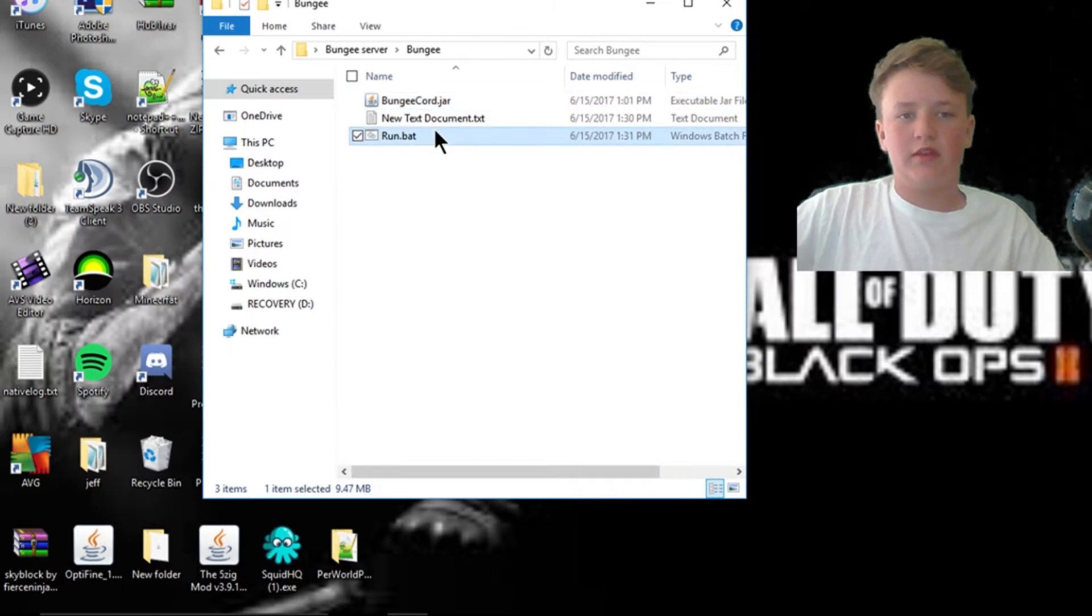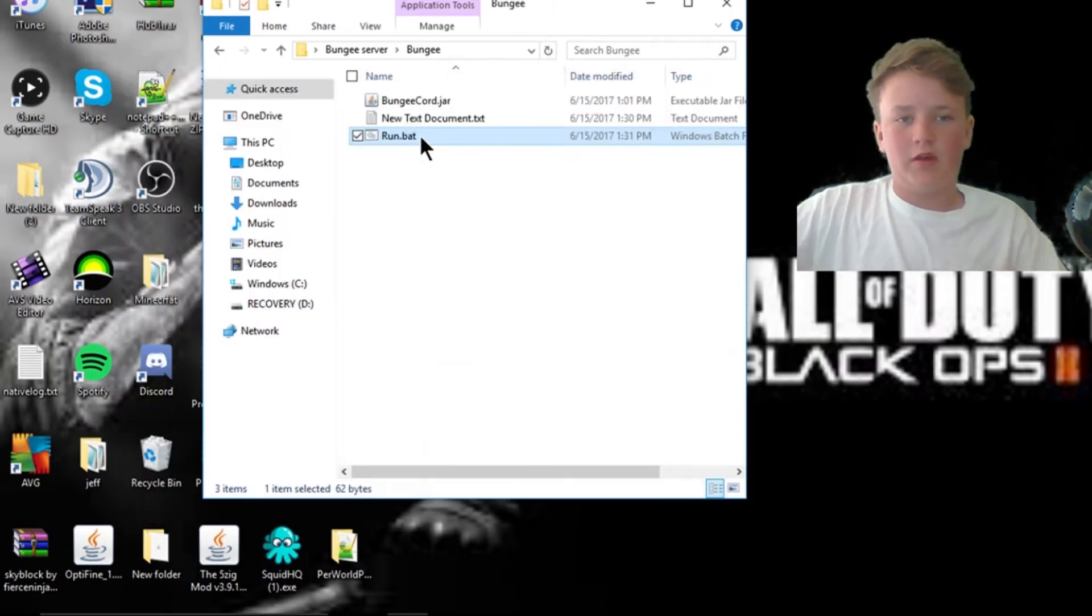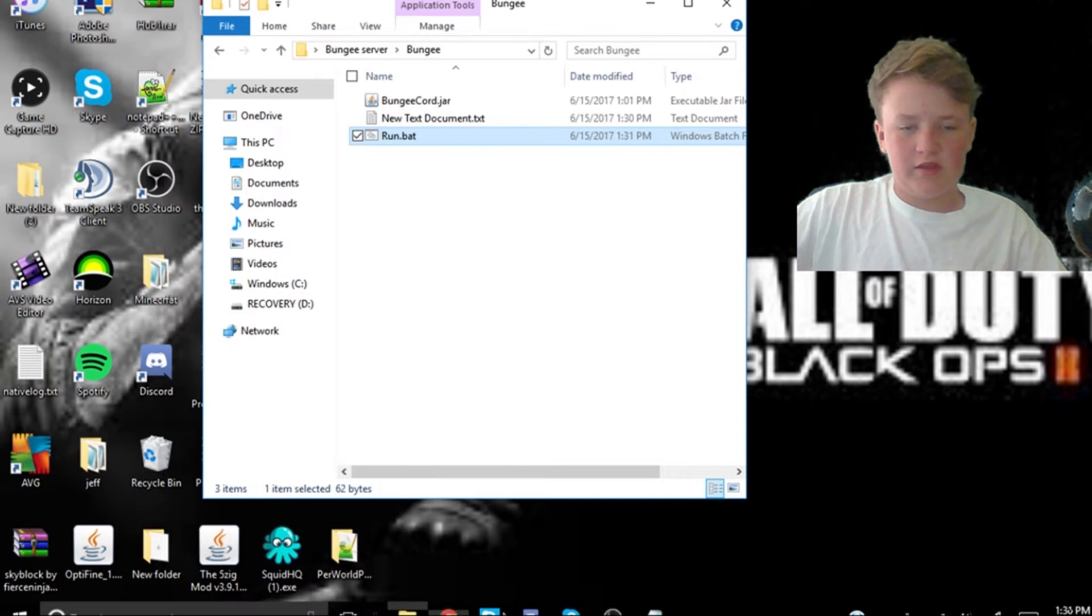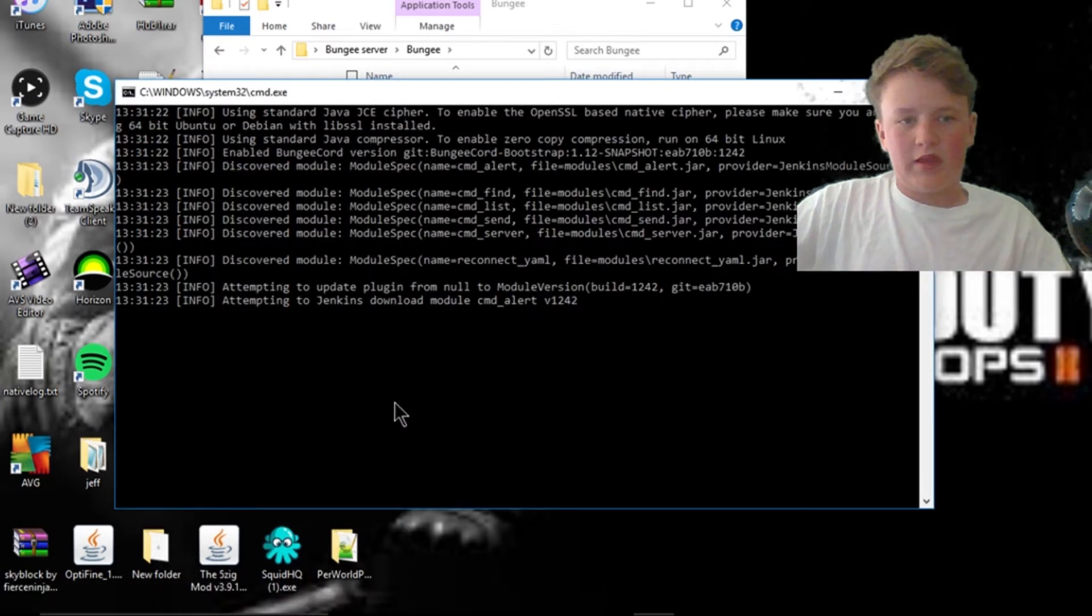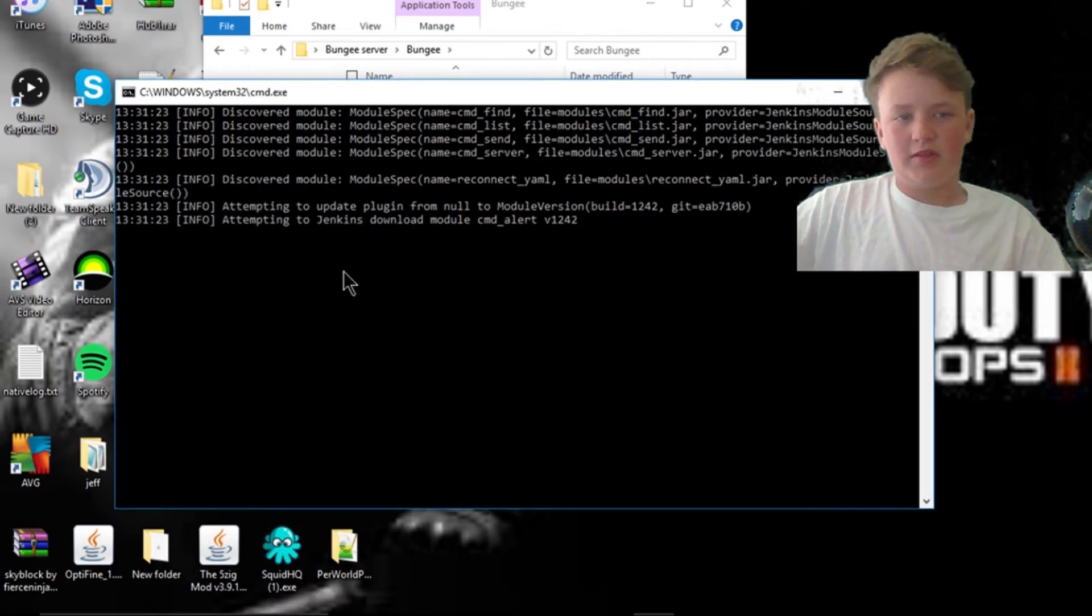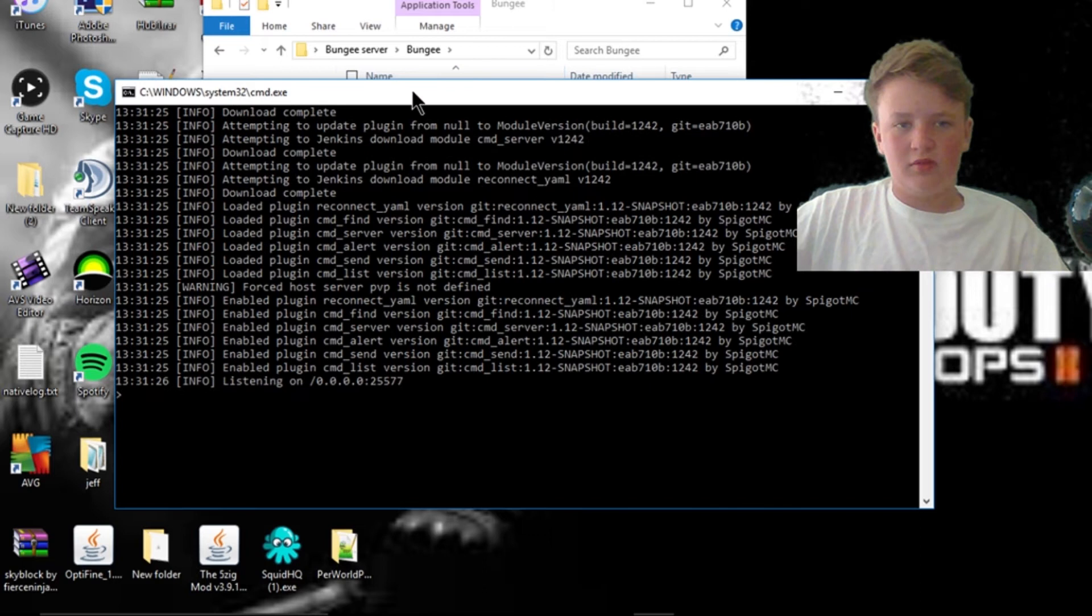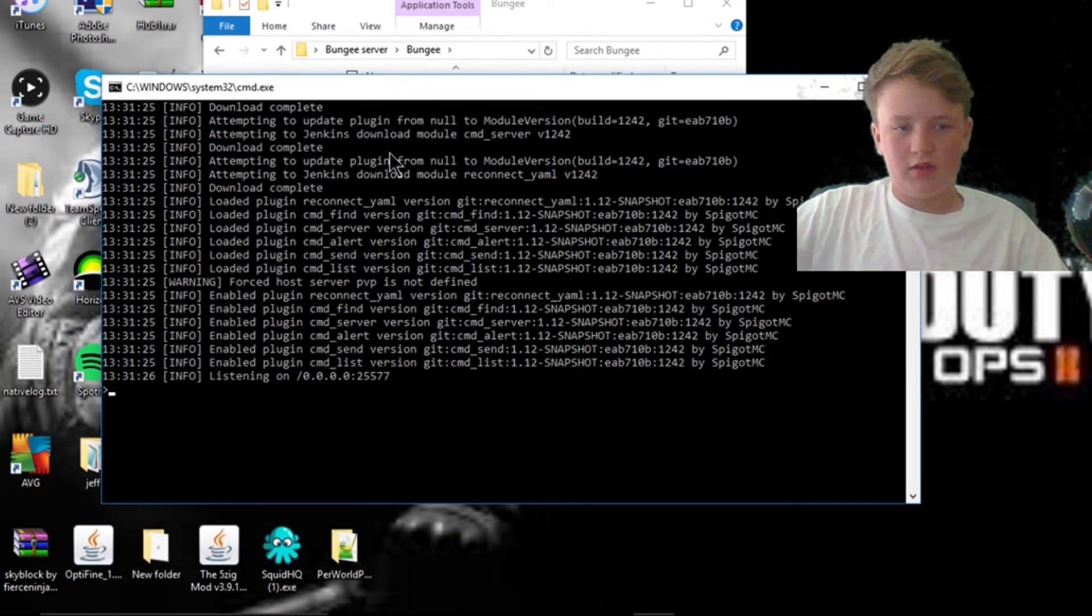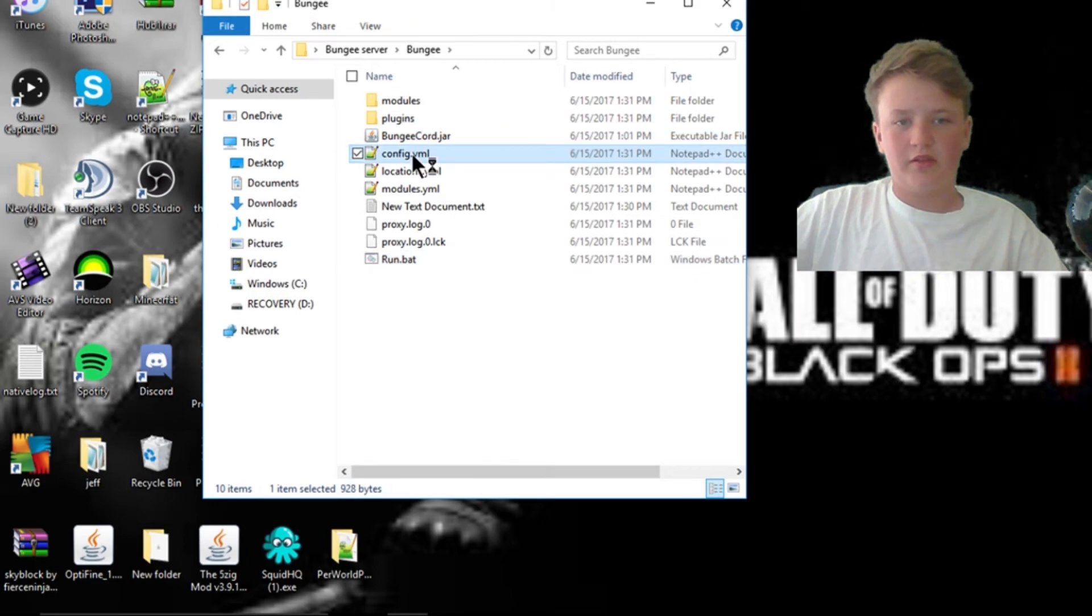Make sure this is called bungee cord and the names match, because or else it's going to have conflict between them and it won't be able to start. I'm going to hit save as, I'm going to do run dot bat, all files, save, exit this, double click this, and this will pop up for about that second. Let me just copy this for the next part. Okay, and they'll do all this and add in plugins to your thing.